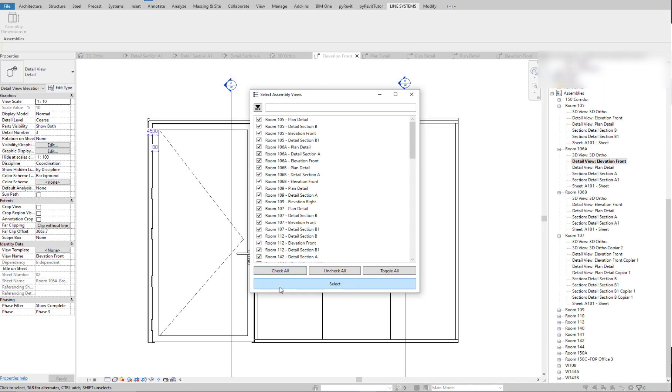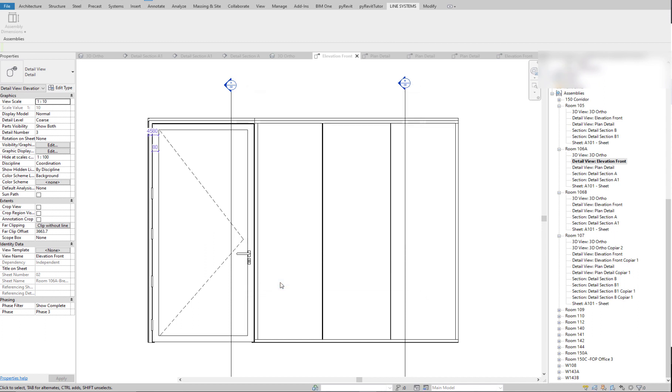So the way it works is it goes through every assembly view. It detects if it is a frontal view, a detail plan, a section, and it creates the appropriate dimensions for each of those views automatically for all the views in the project.